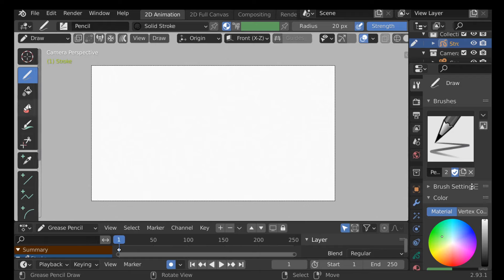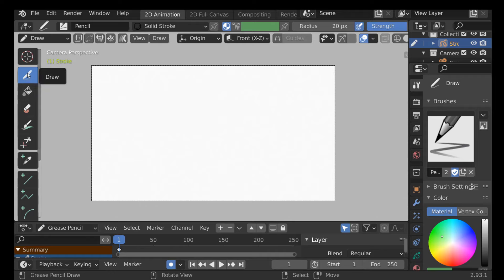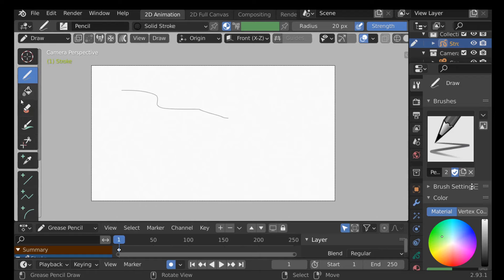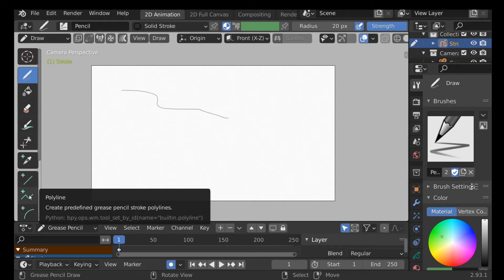Over here on the left we have the tool panel with a bunch of different tools. Right now we're using the draw tool, and within it we have a whole bunch of different brushes we can use. We also have other tools like the fill tool, the eraser, the tint tool, and more — all pretty similar to photo editing software you may have used in the past.